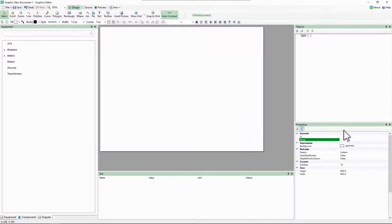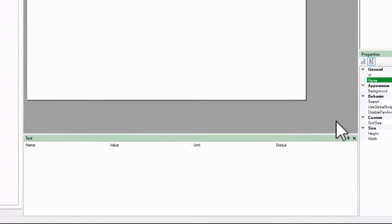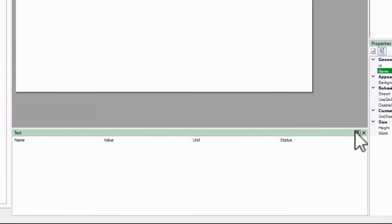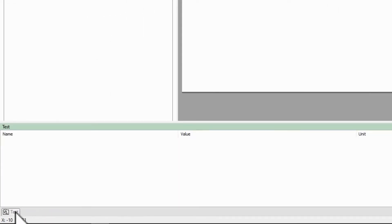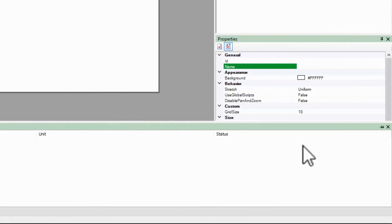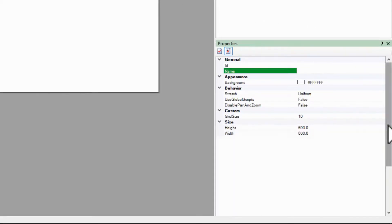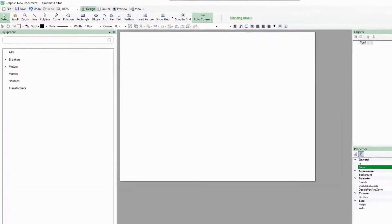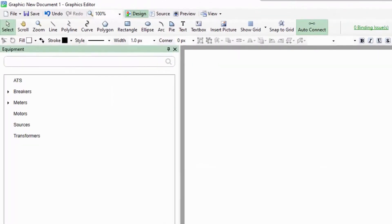You may also auto-hide a pane with the thumbtack icon at the top right, or close it entirely if it's not needed. To bring it back, just select it in the view menu.